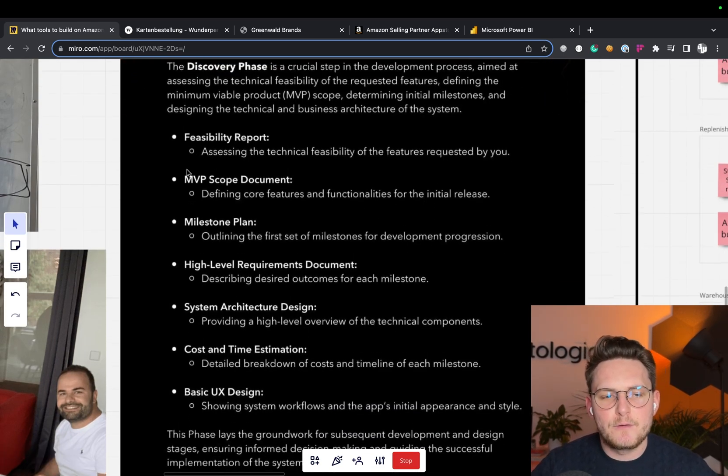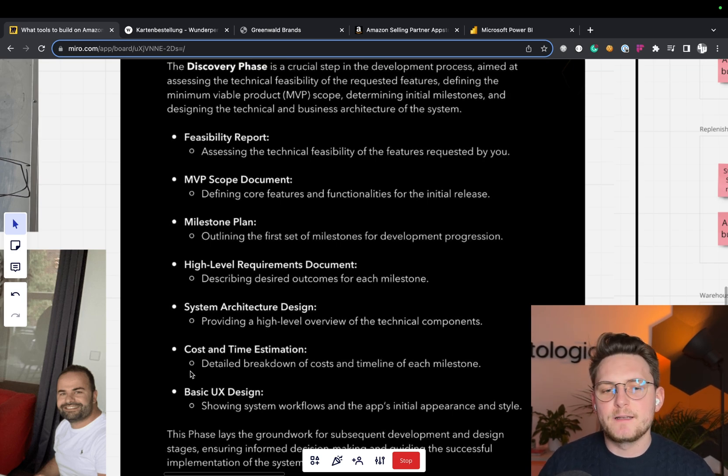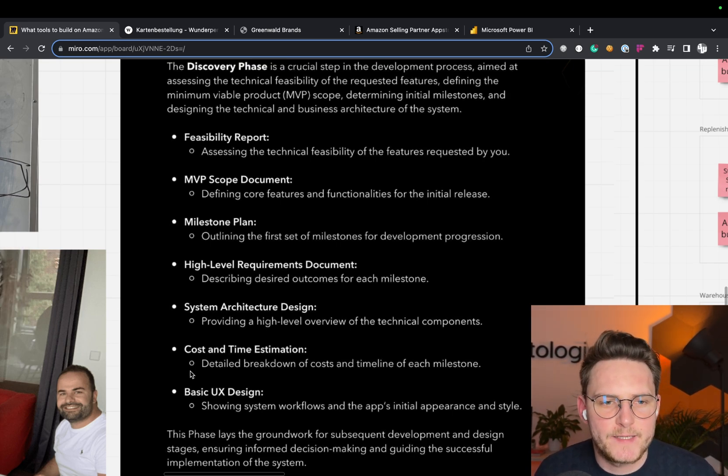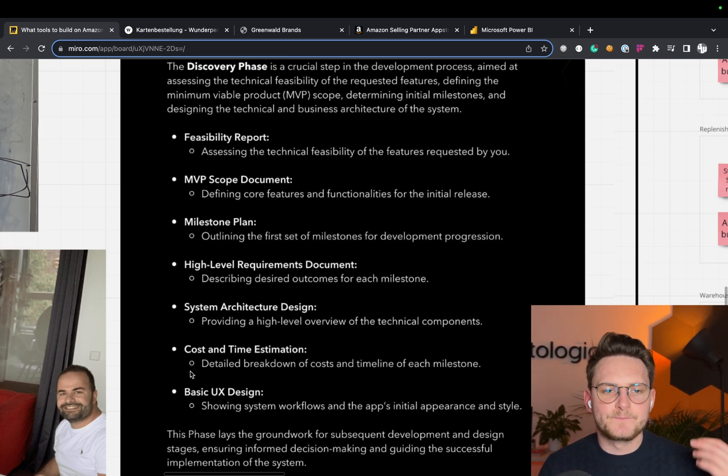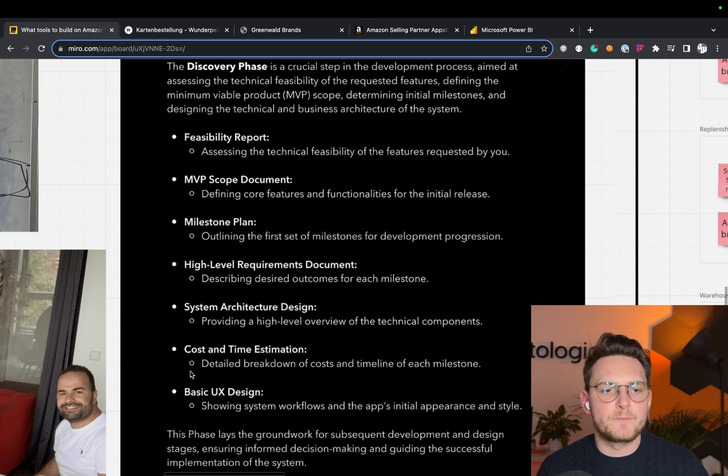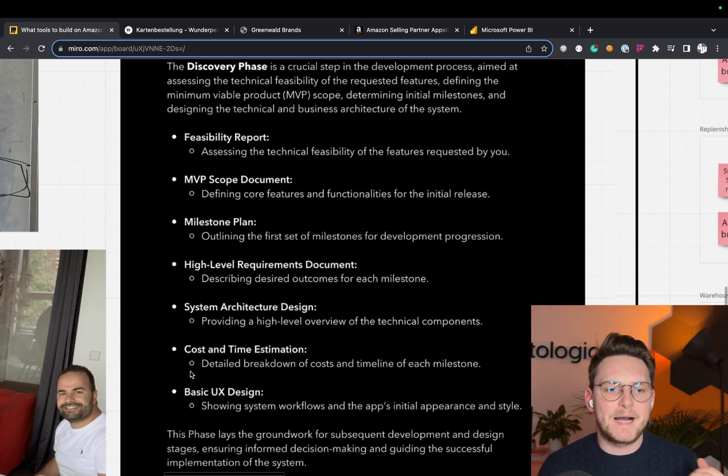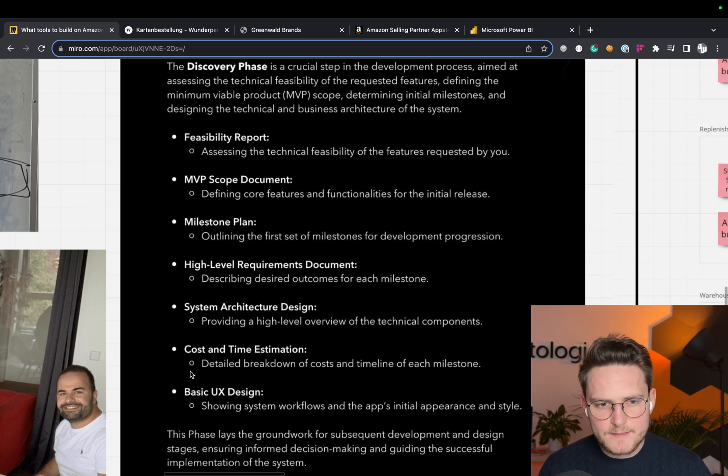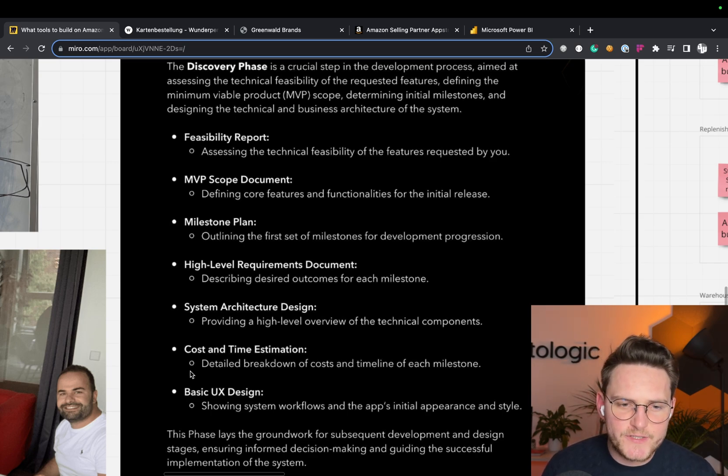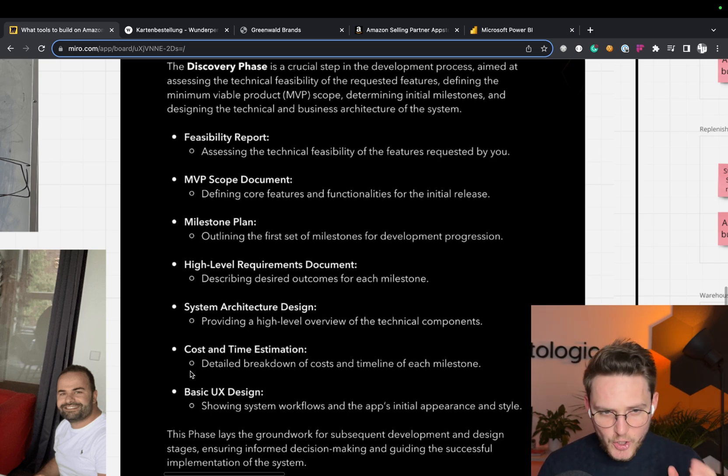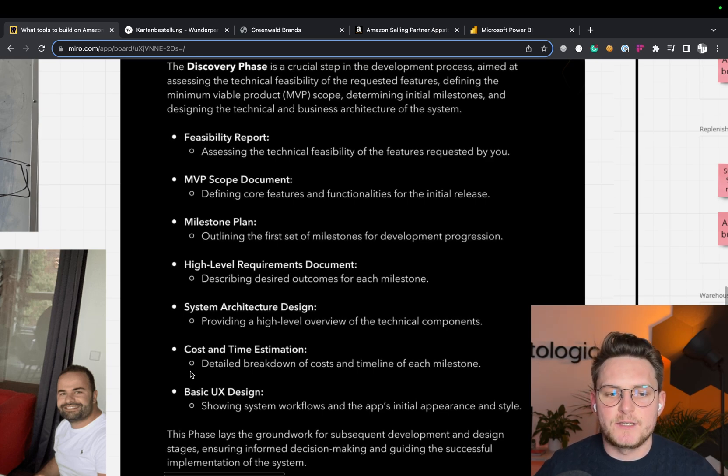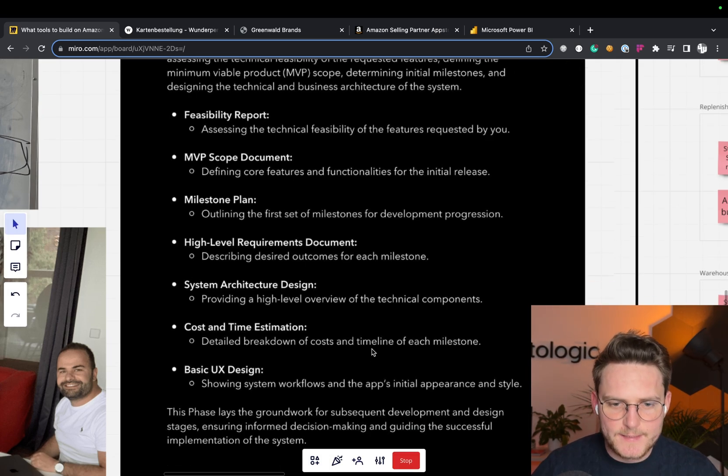I've listed a few of the things that we deliver to our clients after the discovery phase: the feasibility report, MVP scope document, milestone plan, high-level requirements document, system architecture design, cost and time estimation, and basic UX design.